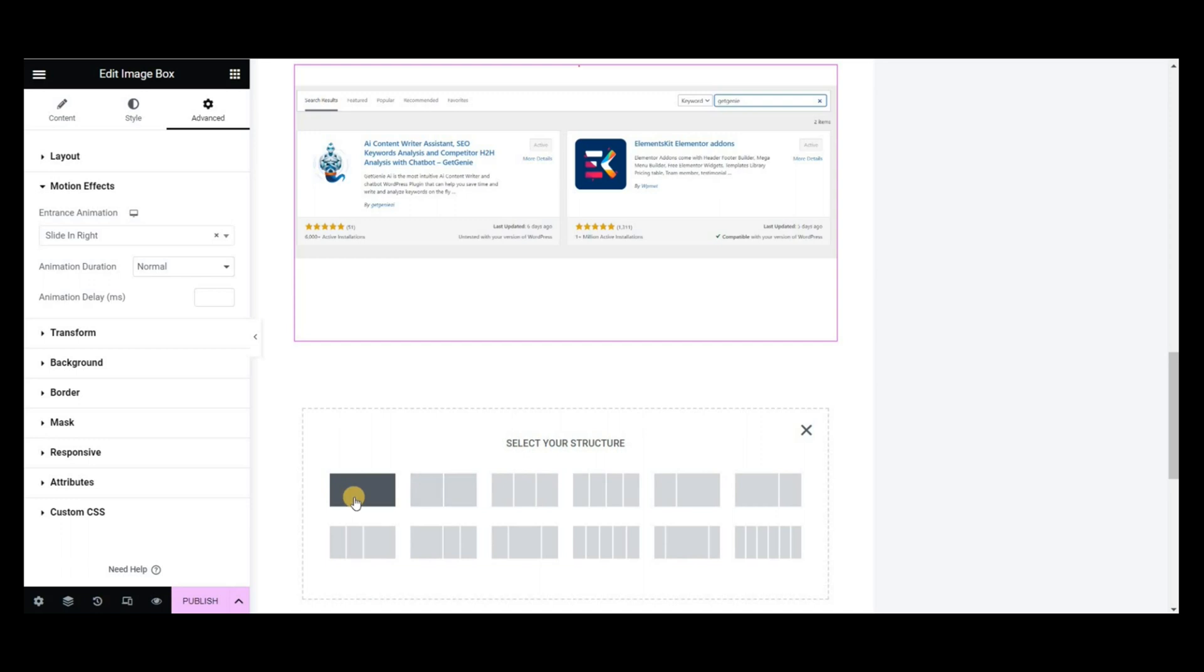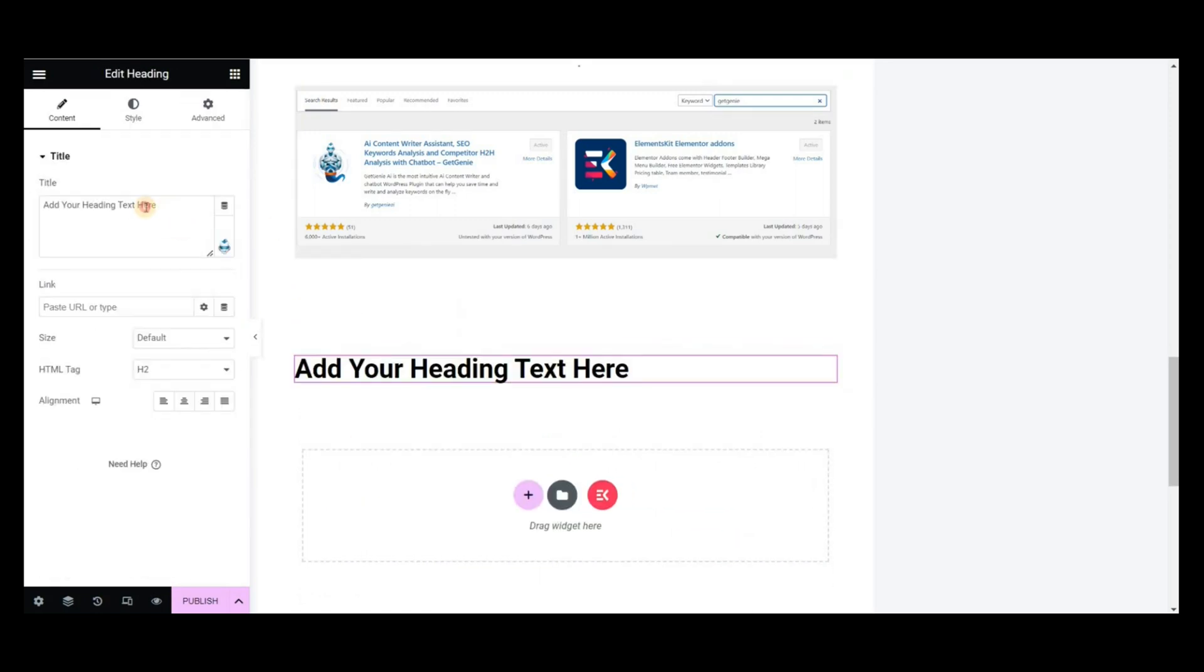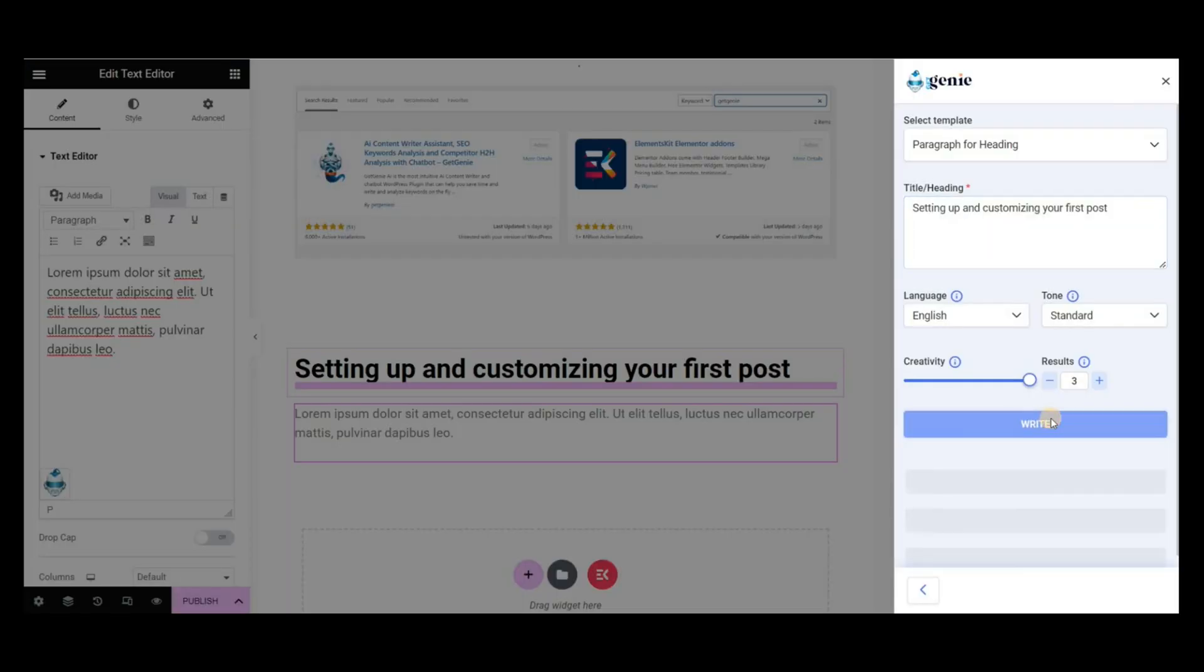Next, following the same process, I am generating the content for the headings using the Paragraph for Heading template.